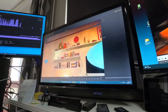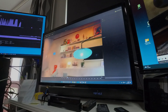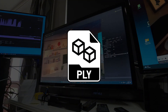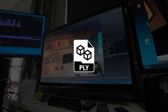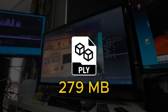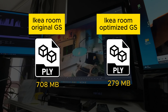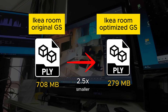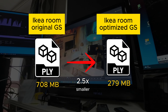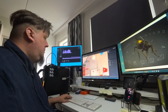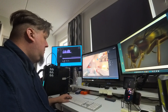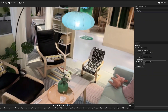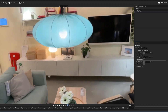Now when we save this IKEA room model and export the file into the PLY format, we get a file size of a total of 279 megabytes. This is already a pretty good reduction — roughly 2.5 times smaller than the original. It can still be quite a heavy file for a 3D model, but in terms of its content, it is already significantly better for uploading to the web.